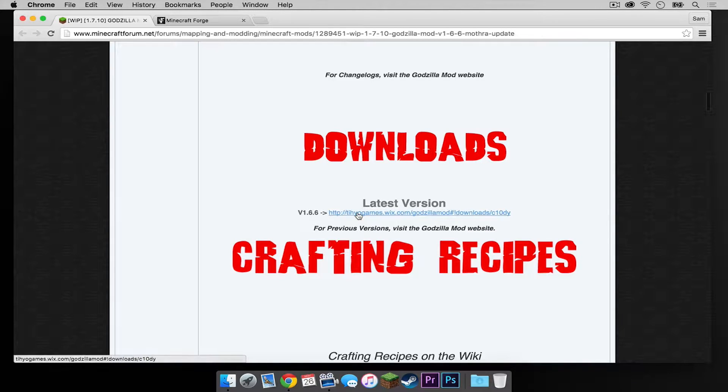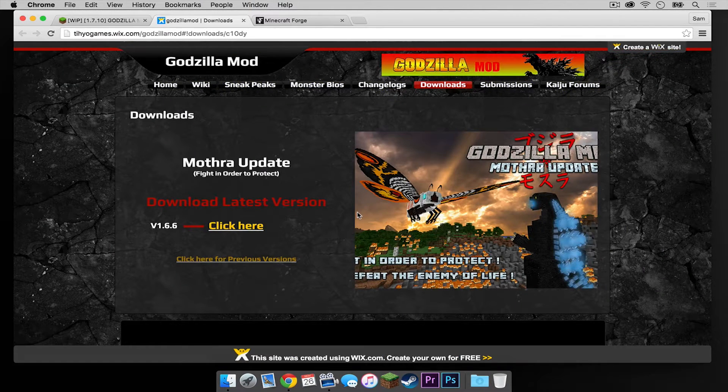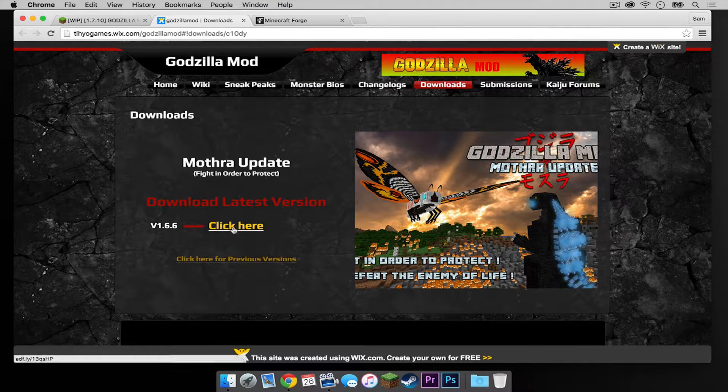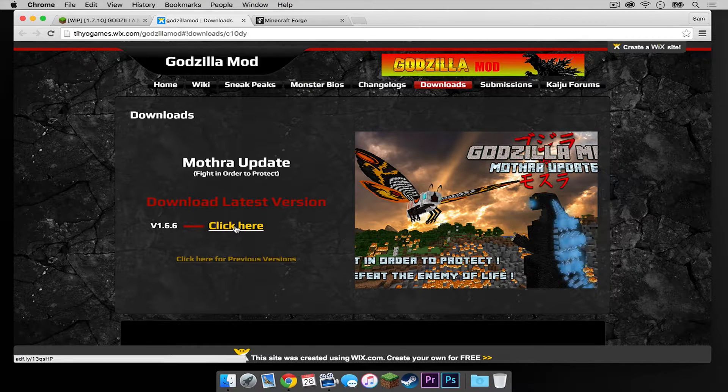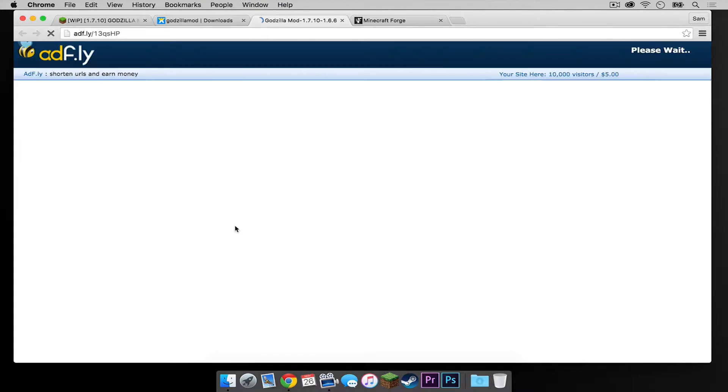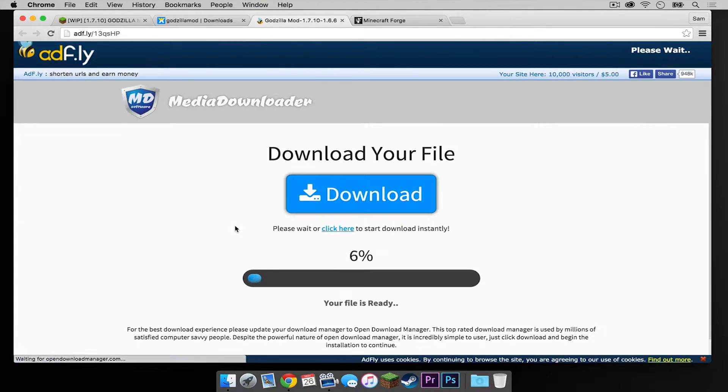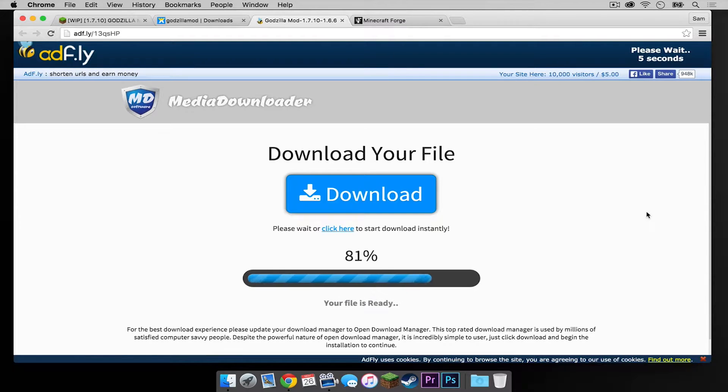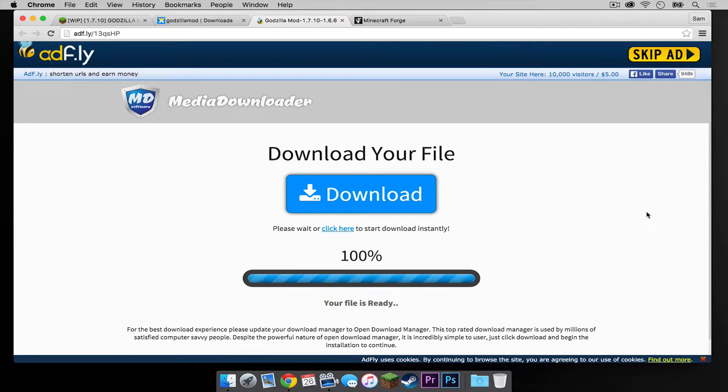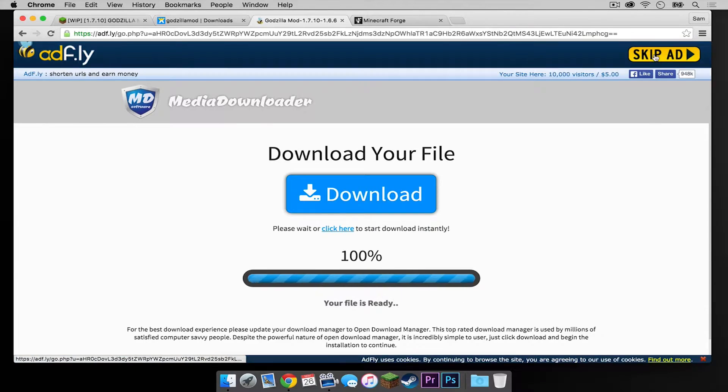Scroll down on the thread until you find a link under Downloads and under another thing that says Latest Version. Click that link. Then where it says Click Here, press Click Here. And then wait for the Skip Ad button to appear in the upper right hand corner. Once the Skip Ad button appears, click that.